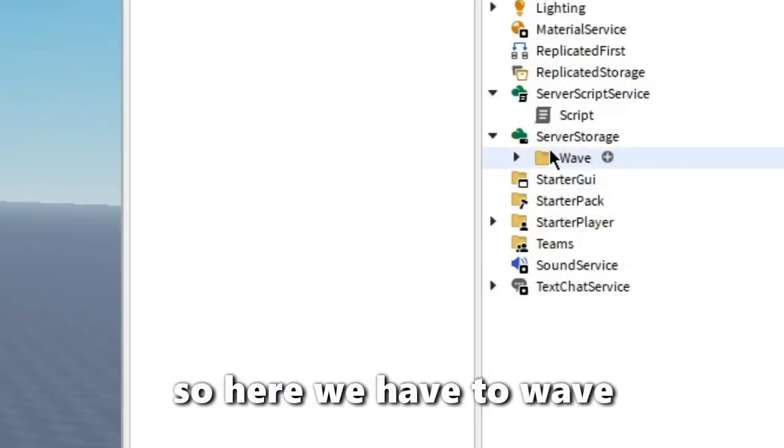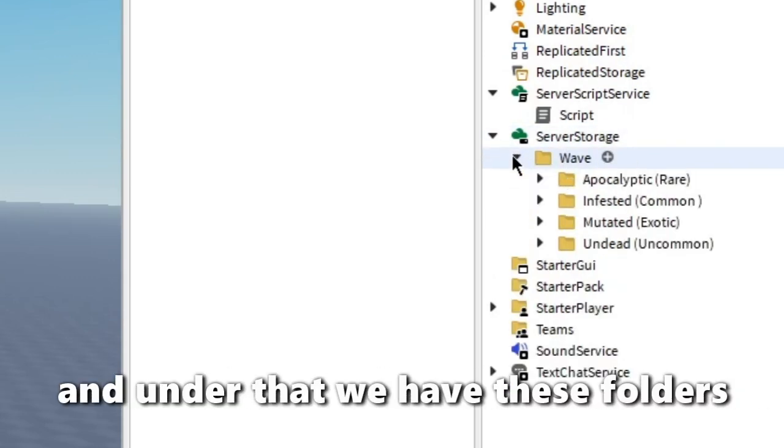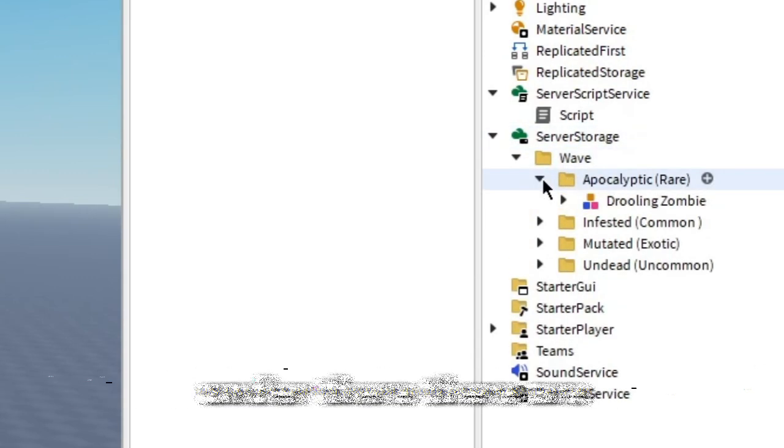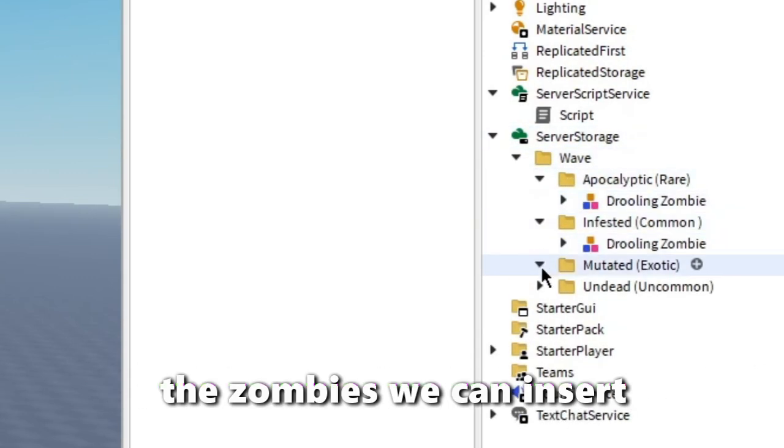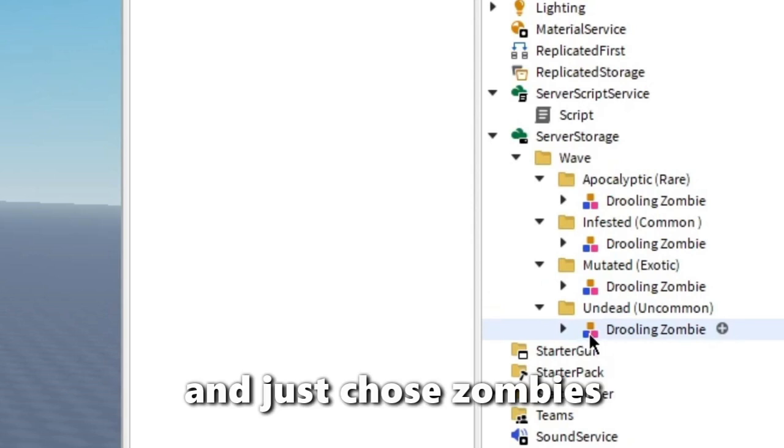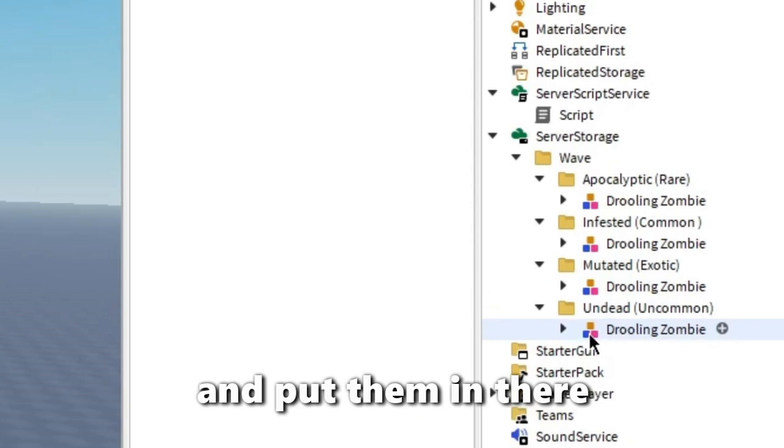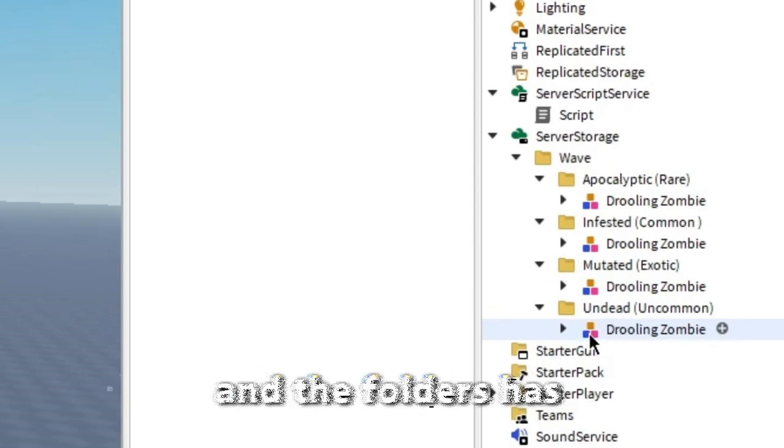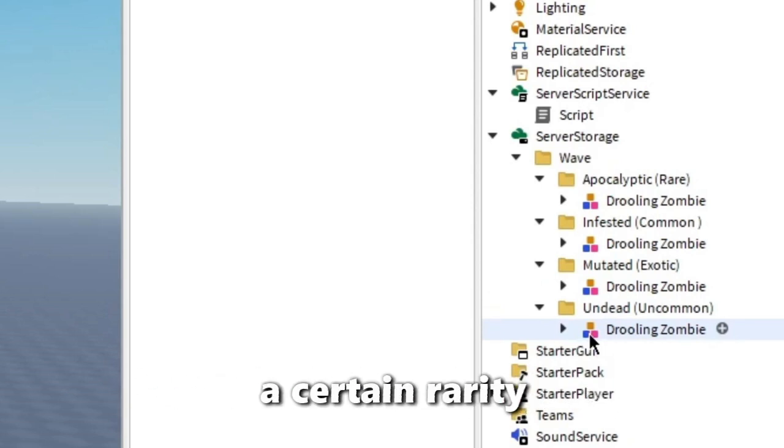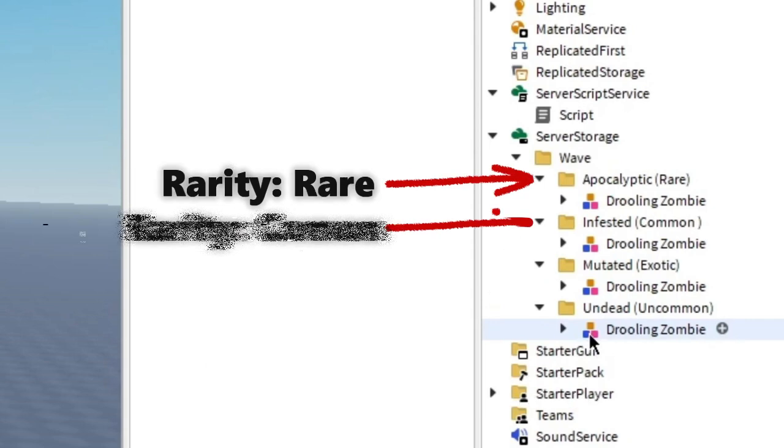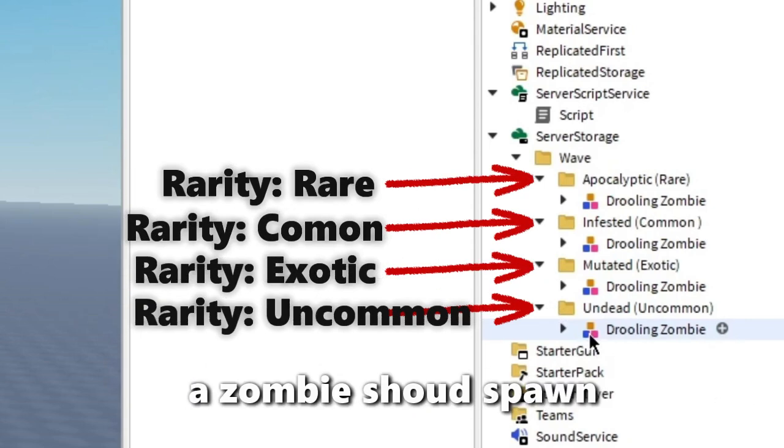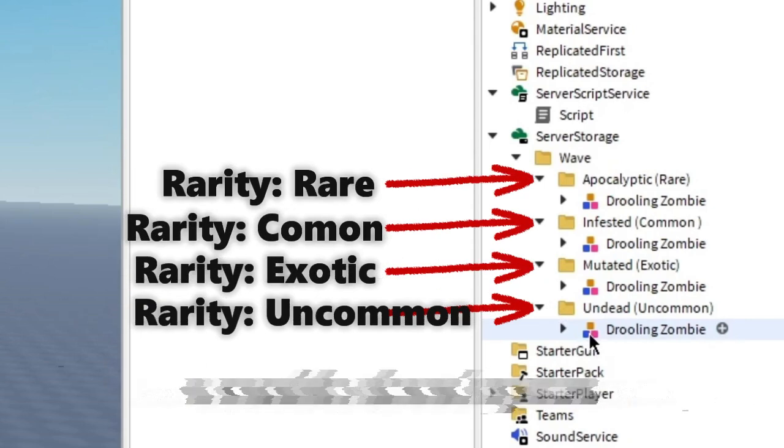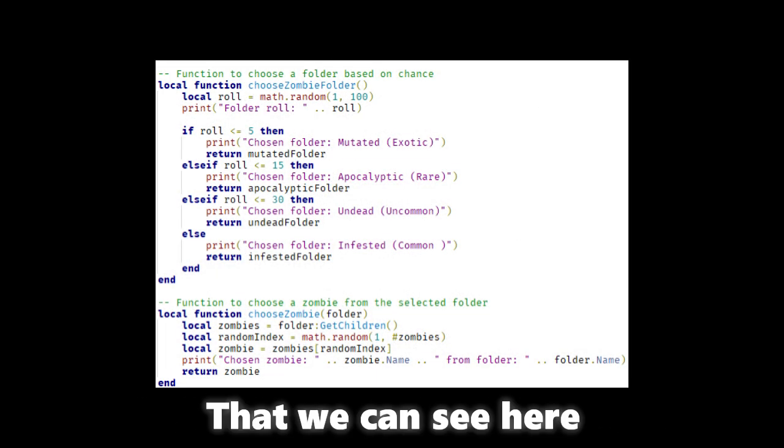So here we have the WAVE and under that there are these folders, and under that there are the zombies we can insert. And just choose the zombies you want and put them in there. And the folders have a certain rarity for each zombie, and for each time a zombie should spawn they go through this process that we can see here.